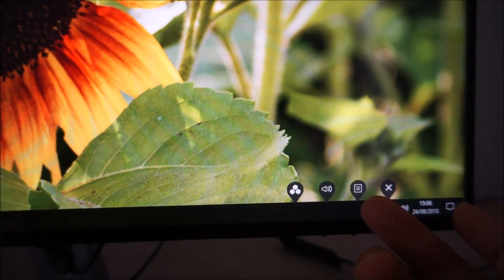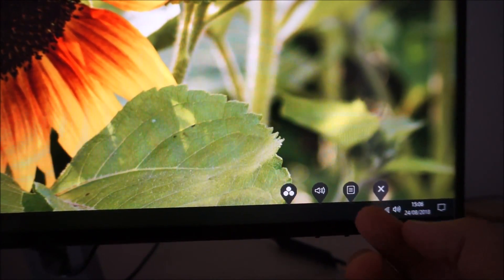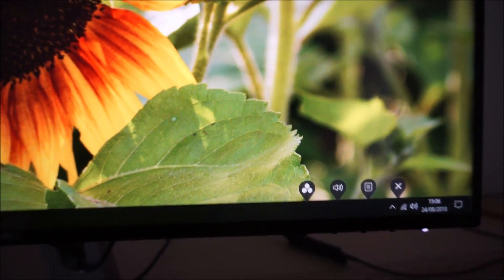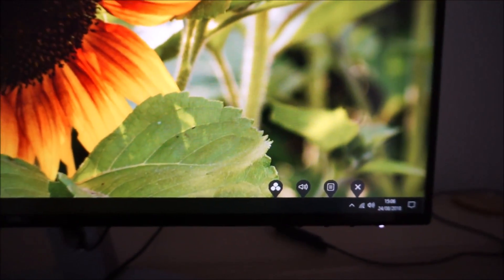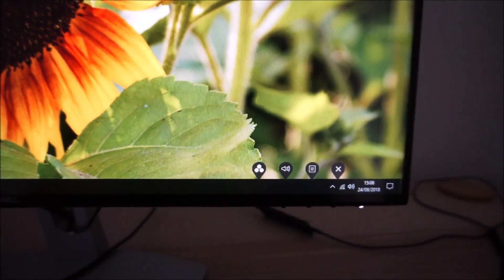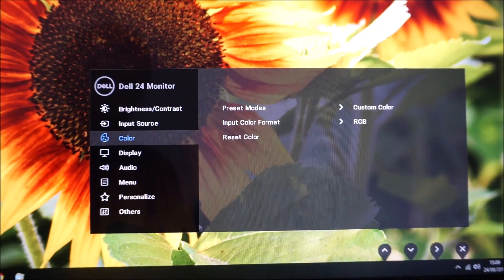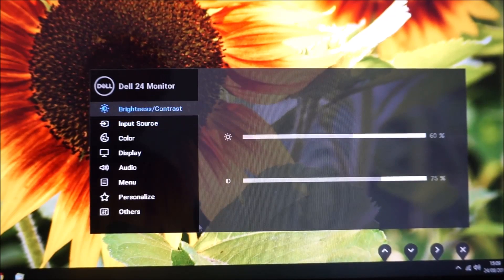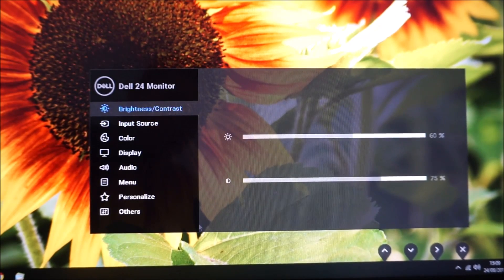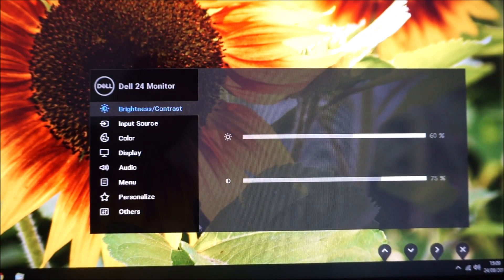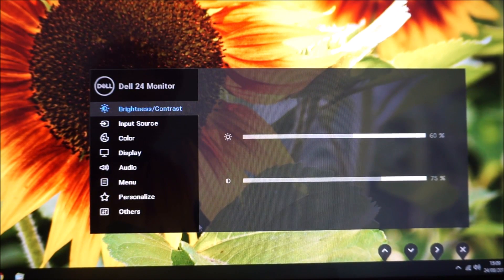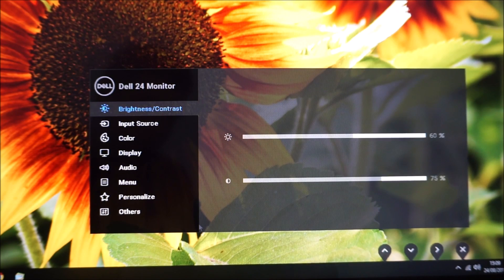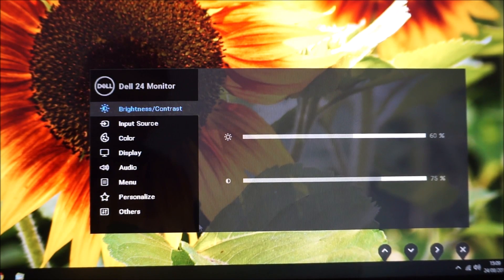There's the main menu system and then there's just an exit button there as well. The main menu has various different sections to it. First there's brightness/contrast which has exactly what it says on the tin—it allows you to adjust the brightness or contrast of the display.